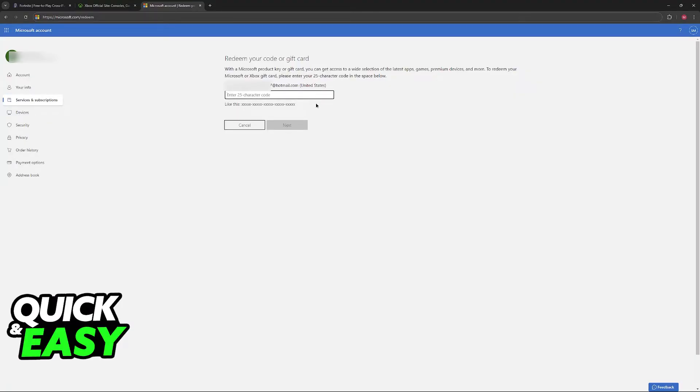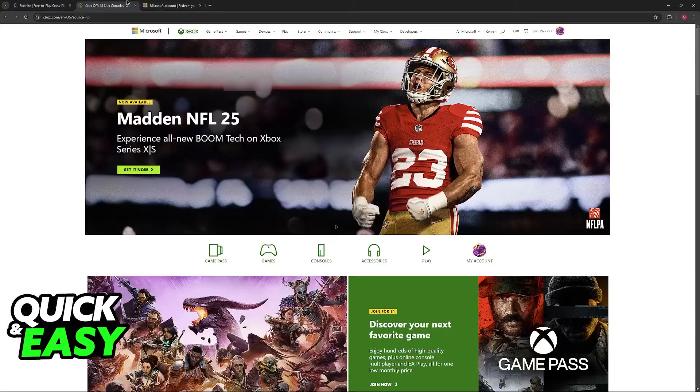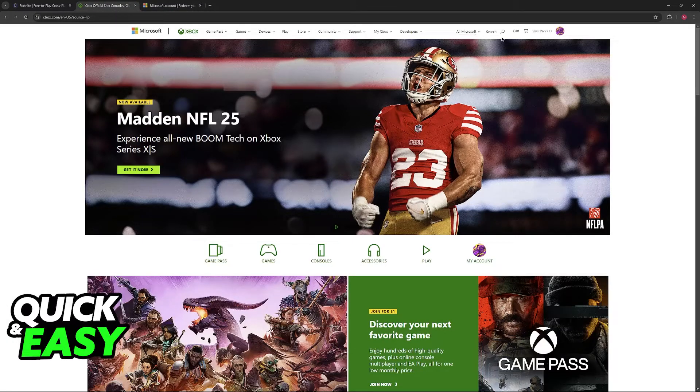Enter the code here, and if you have a valid Xbox Gift Card, it is going to be accepted and you will be able to receive the currency. You will then be able to use your account to purchase V-Bucks.